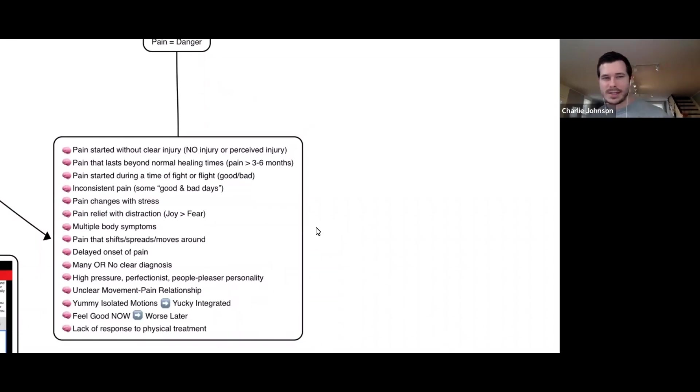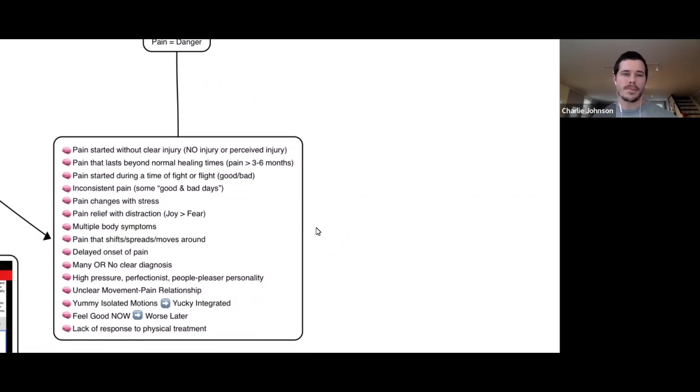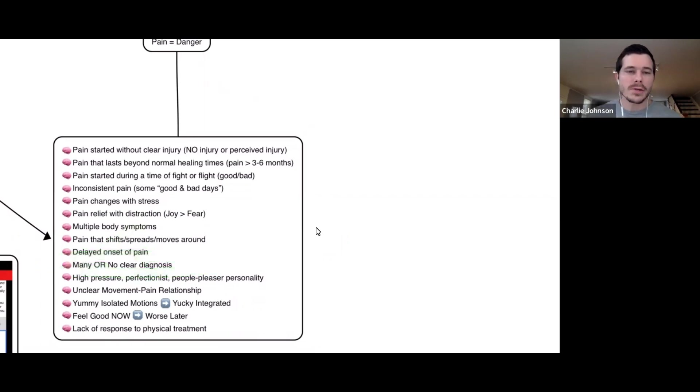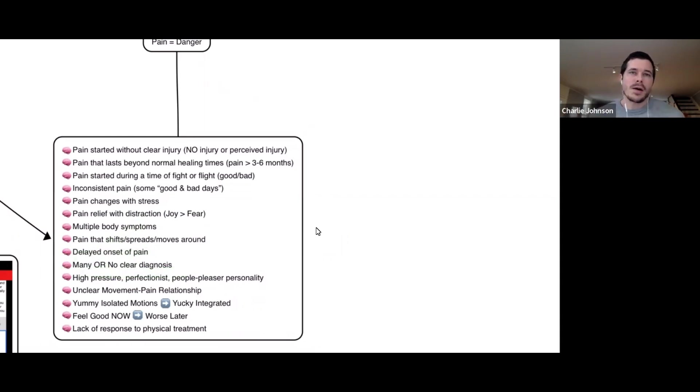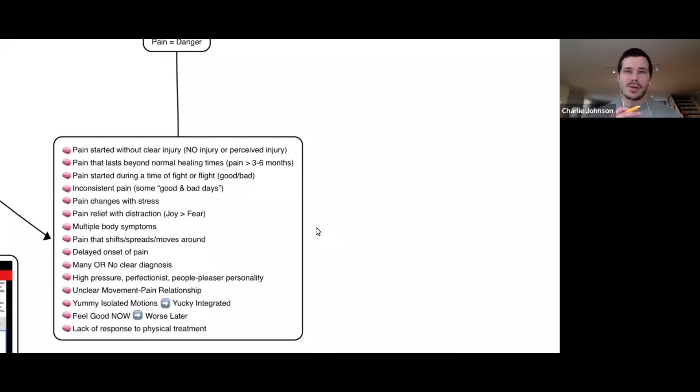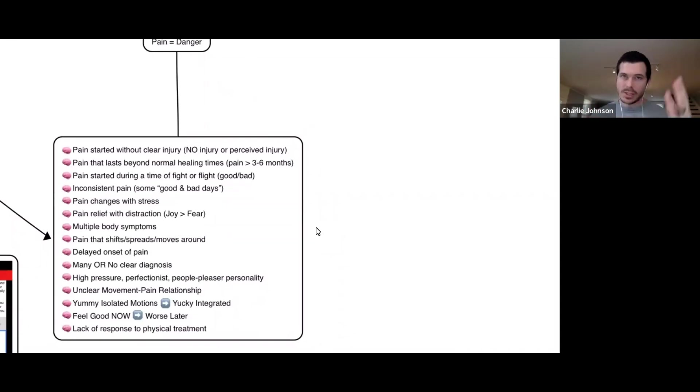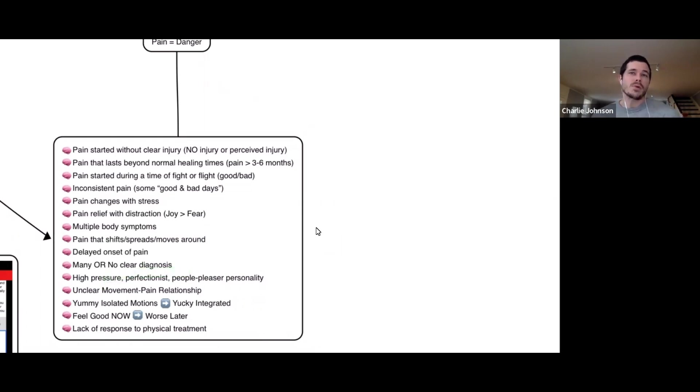Do you have delayed onset of pain? You do something now, but you don't hurt until two days later or the next day. Have you been given many or no clear diagnoses? If you've been told many things are wrong with you and you've been given lots of different diagnoses, then it's not clear. Your diagnosis is not black and white. It's probably because nobody can agree upon what's happening. Or have you been given no clear diagnosis? Maybe some people have been up front with you and say, hey look, it's not making a whole lot of sense. We do your x-rays, MRIs, we can't really find anything that's abnormal.